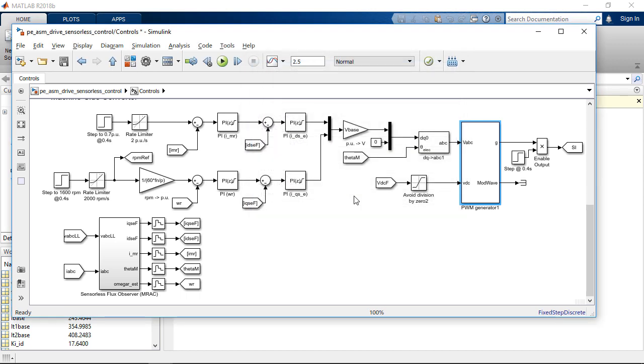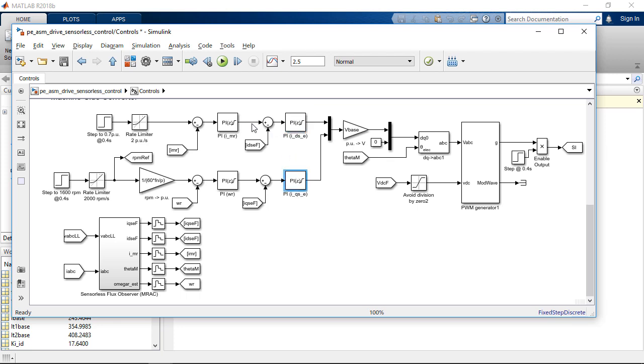For the control algorithm, we have two PI controllers in the inner loop. One PI controller for the D-axis current and one PI controller for the Q-axis current. The D-axis current reference, which is the flux component, is obtained from a PI controller that regulates the magnetizing current. The Q-axis current reference, which is the torque component, is obtained from a velocity controller.